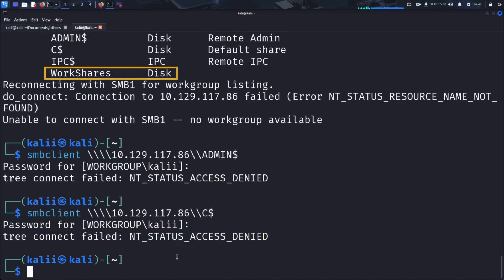Let's move on to the final one, WorkShares. This one looks more interesting, as it's a custom share possibly created by a user. Those tend to be more prone to misconfigurations.